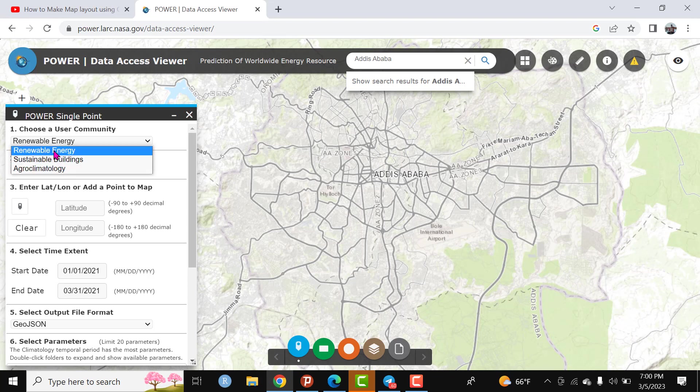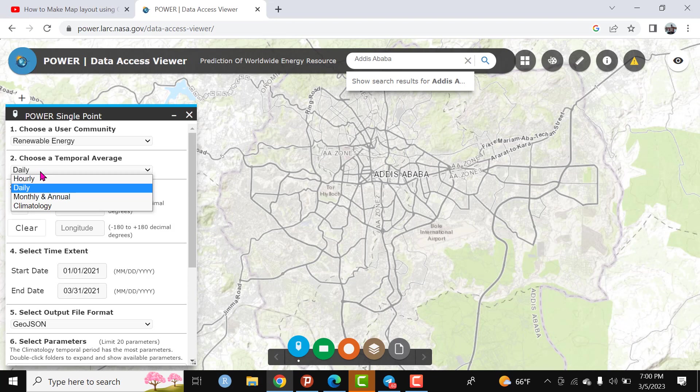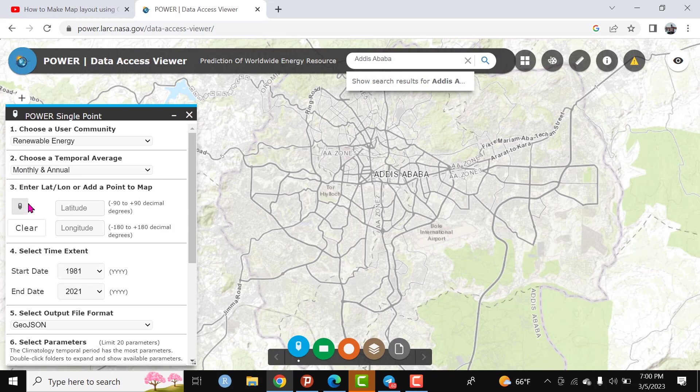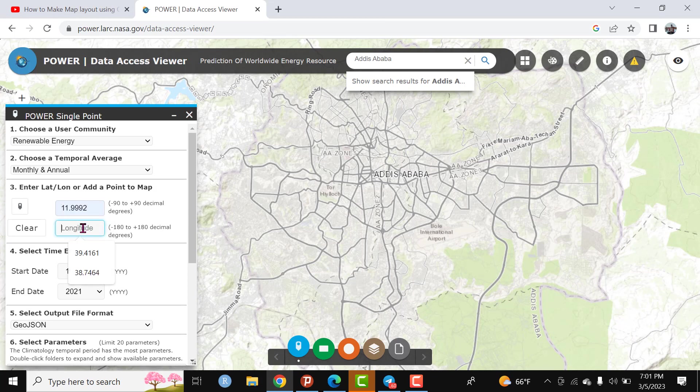This is temporal average. I am interested to download climatic data on a monthly and annual basis. Select this. Here you can put the latitude and longitudinal position of an area. For instance, you can put this, or if you recognize your area of interest, simply you can click this icon and go to your area of interest and click.